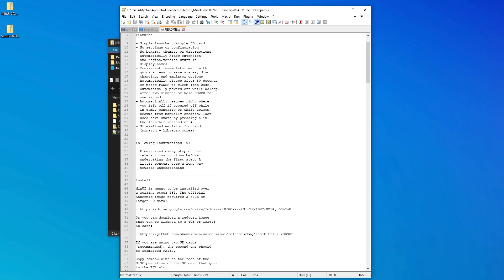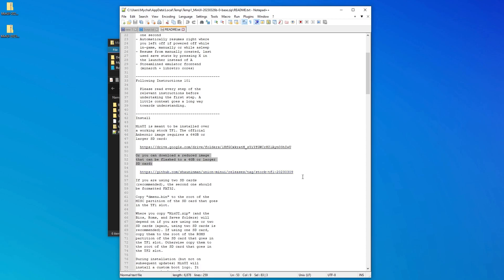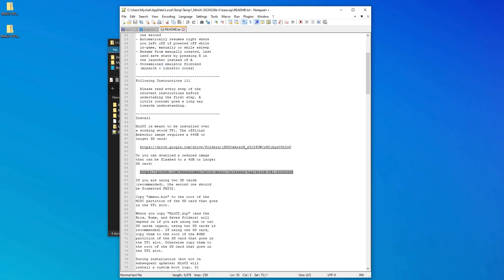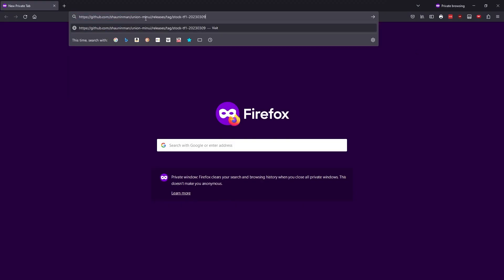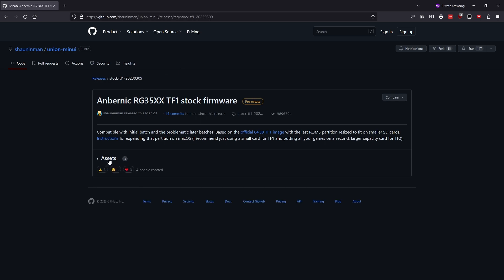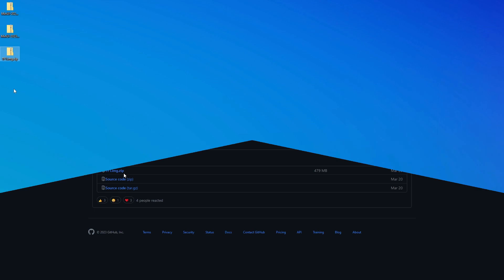The instructions inform us that MinUI is meant to be installed over the stock 35XX firmware, and the developer is kind enough to provide a link to that base firmware that can be installed to our SD card. So to get a copy of it, we'll grab this link here, then paste it into our web browser. And here on this page under Assets, we want to download the tf1.image.zip.